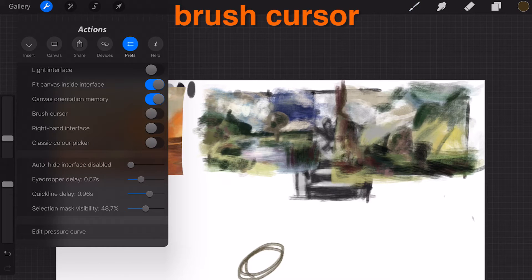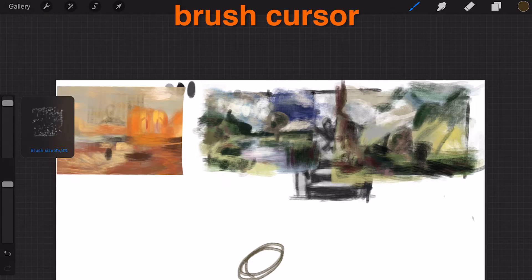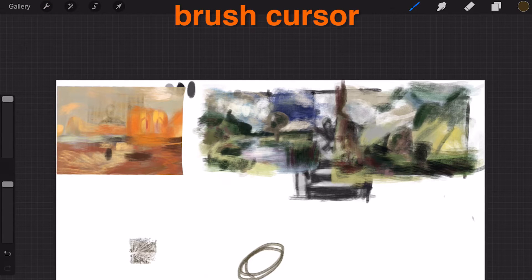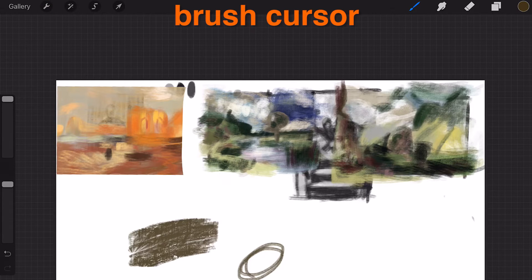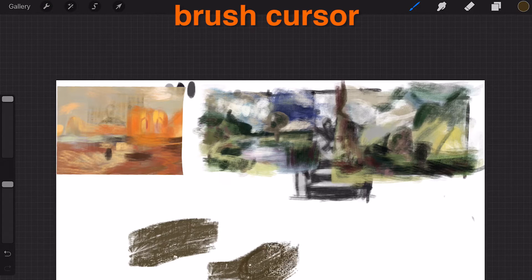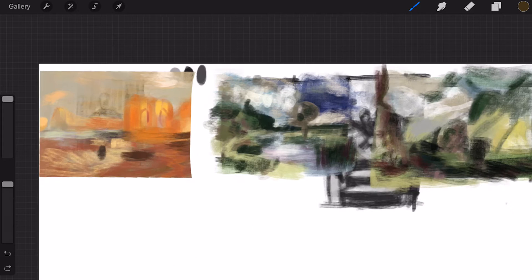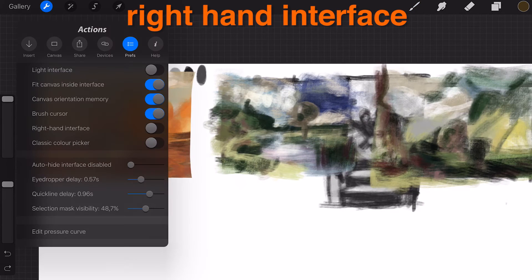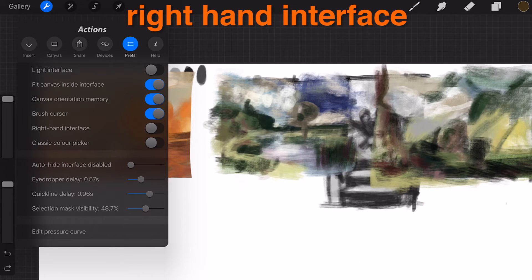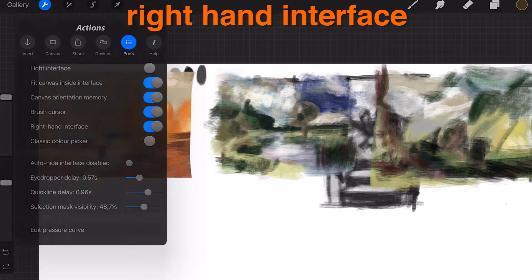Brush cursor: Show an outline of your brush while painting. Right hand interface: Locate the sidebar on the left or right.